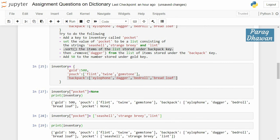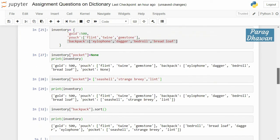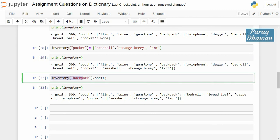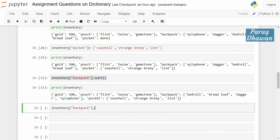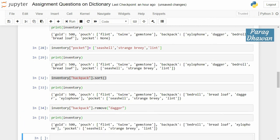The next sub-question: remove 'dagger' from the list of items stored under 'backpack'. Similar to the previous case, we use inventory['backpack'].remove() and pass the element to be removed — 'dagger' — using single or double quotes. Click on the cell, run the cell, and print inventory. You can see it was previously containing four elements; now it is containing three elements.